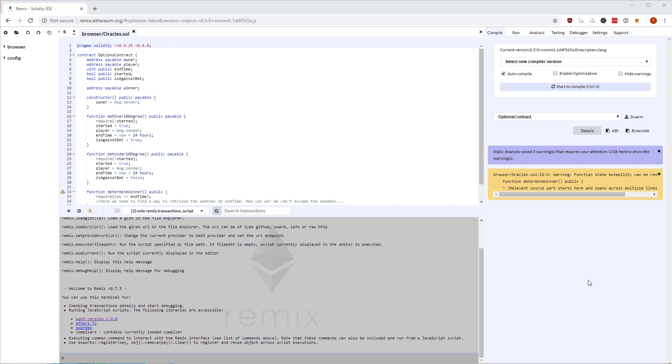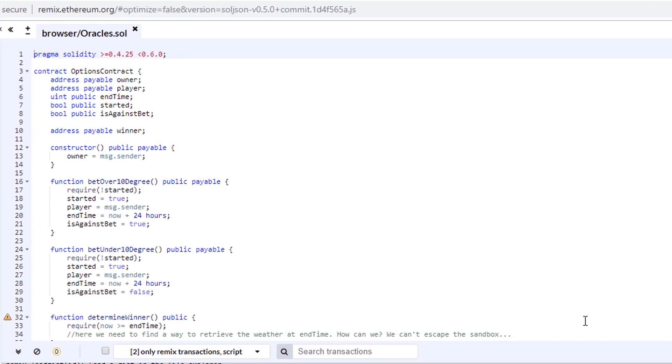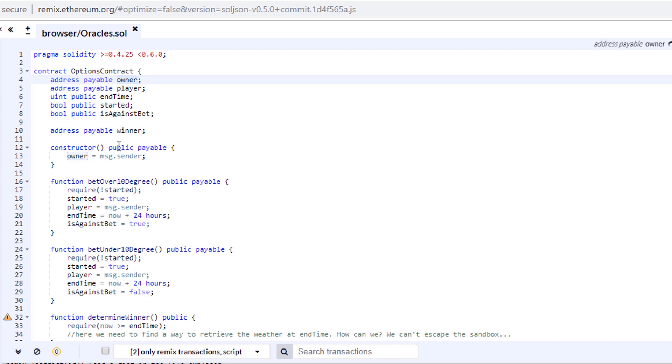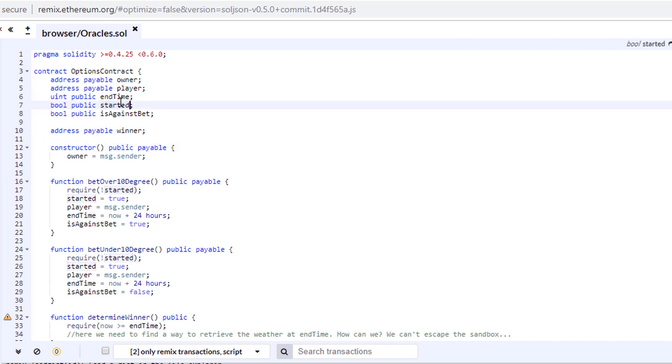I'm here in Remix and I have a smart contract, a very simplistic one, which is basically a betting or an options contract. I want to go with you through this contract now and explain to you exactly what it does. The contract is written for Solidity 0.5.0 or above and it's called options contract. It has two addresses - one is the owner and one is the player. The owner is set when the constructor is called, so when this contract is deployed. Then it has a few more variables: an ending time, a boolean if it started, and another boolean for whether you're betting that the temperature in Vienna is going to be over 10 degrees or under 10 degrees.